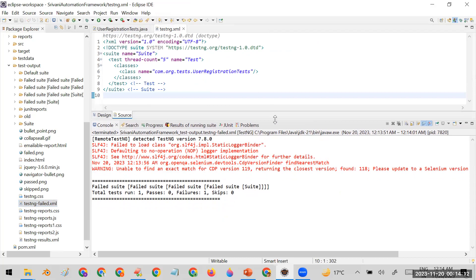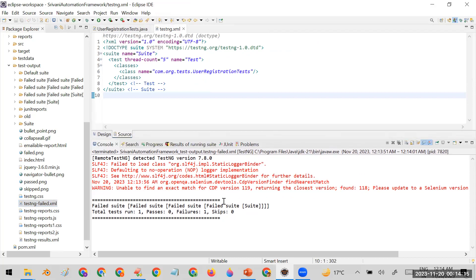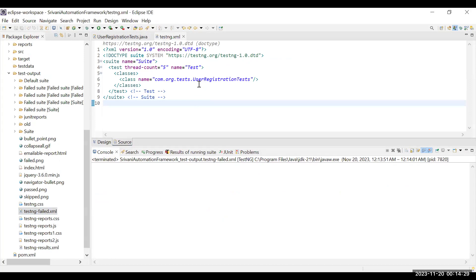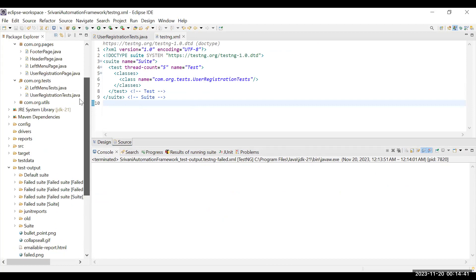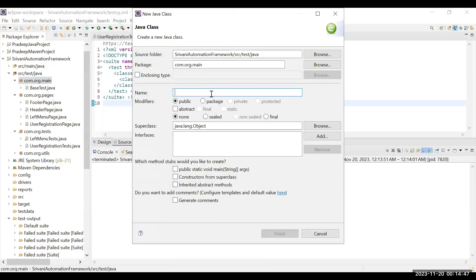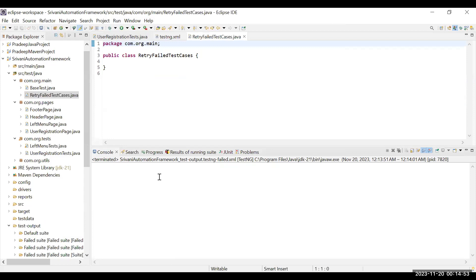That was the manual approach. If you want to achieve this retry behavior automatically in your automation framework — so that retry is taken care of by the framework — you have to implement some code. The first step is to create a class in your framework. I'm going to create a class and give it the name 'RetryFailedTestCases.' You can give it any name.